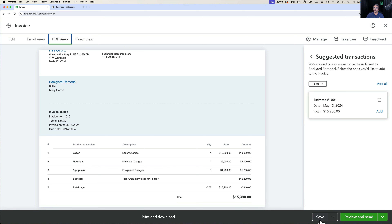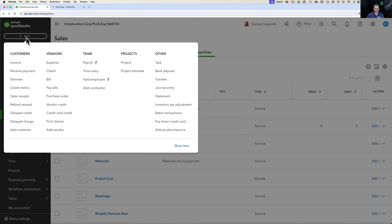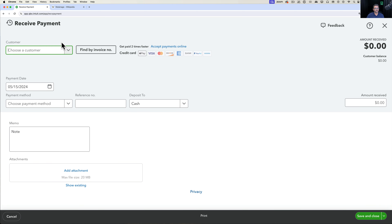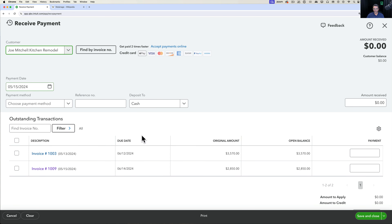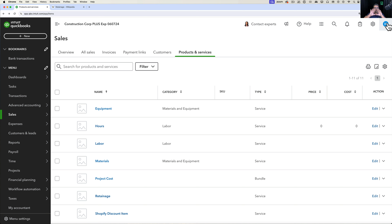Now I'm going to do one more thing: receive payment on one of those invoices. For the kitchen remodel invoice of $2,850, I'll receive the full payment and click Save and Close. So now one invoice is open and one has a full payment, so we can see the context when we look at the reports. Let's start looking at the reports to see what retainage looks like.